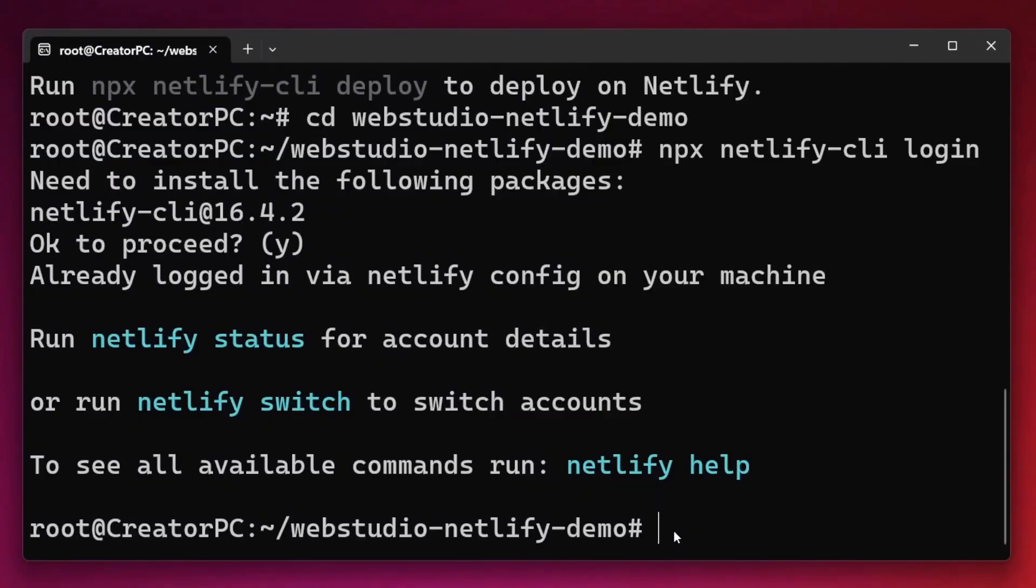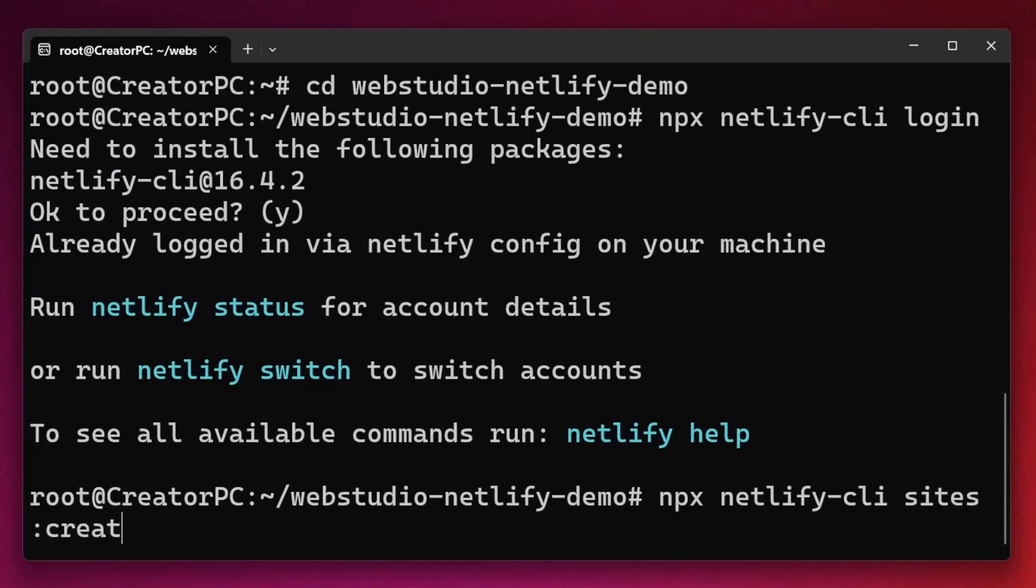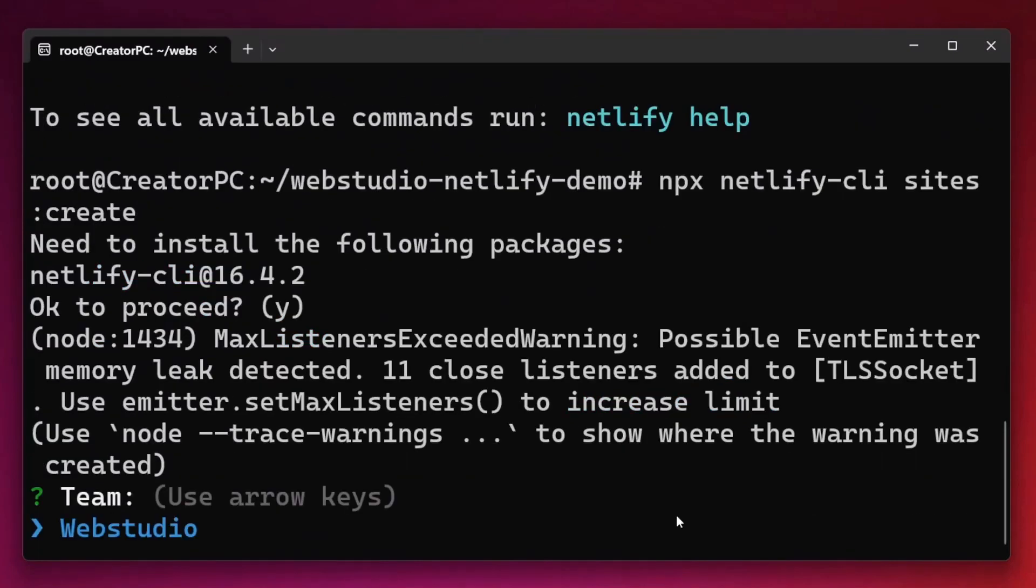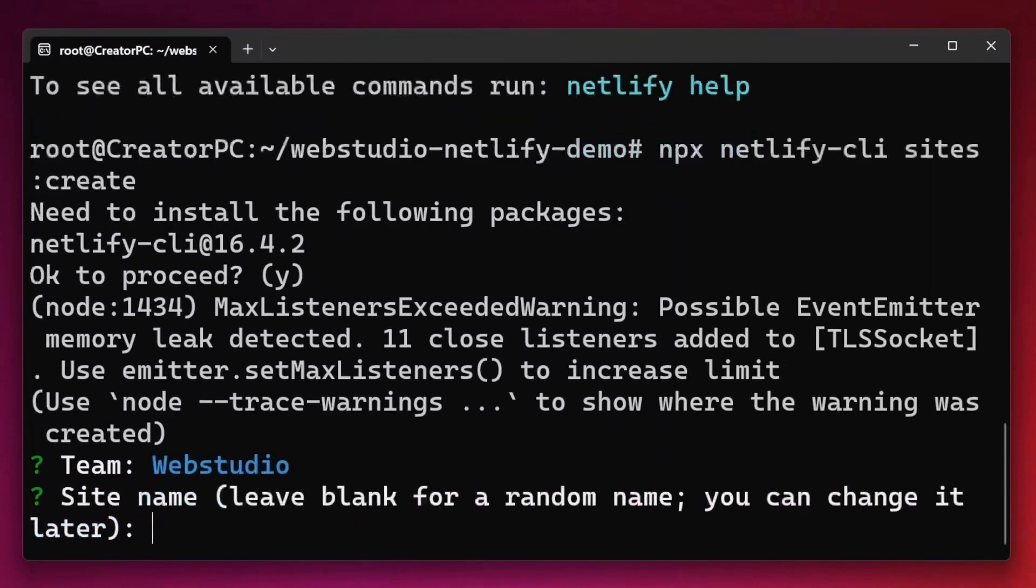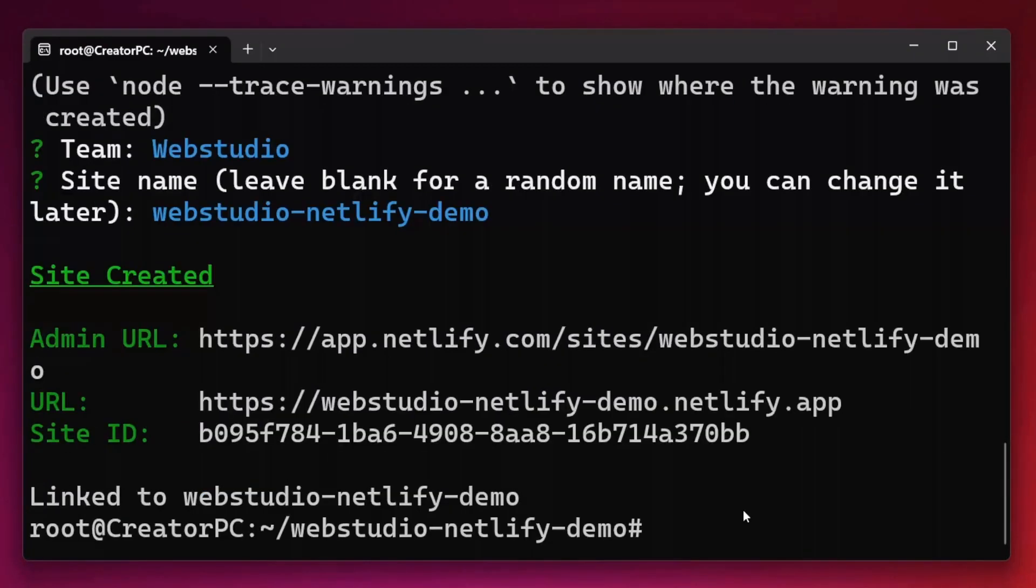And I now want to create my site. To create the site, I'm going to simply up on my keyboard to get the last command and update it from login to sites create. It's then going to prompt me to select my Netlify team. We are the Web Studio team and then prompt me for a site name. I'm just going to call this one webstudio-netlify-demo. Now with the canvas created on Netlify, I need to build my site and deploy it.